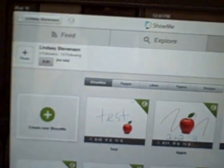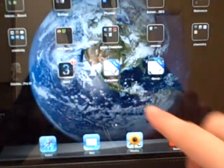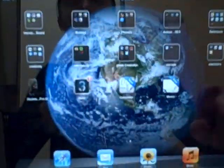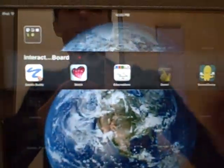So that's ShowMe, and ShowMe is a little bit simpler. I would recommend starting with an application like ShowMe and maybe moving on and graduating to an application like Doceri.